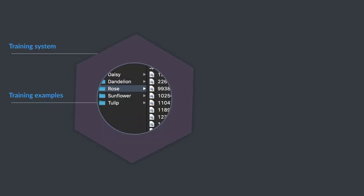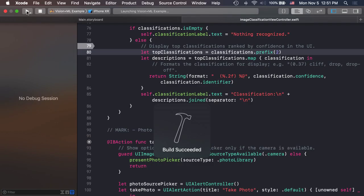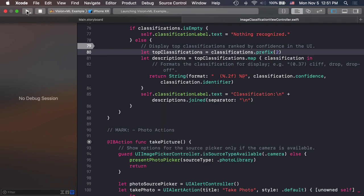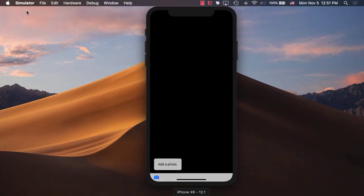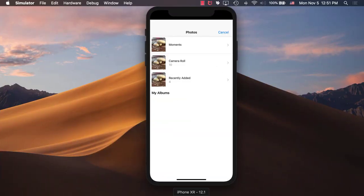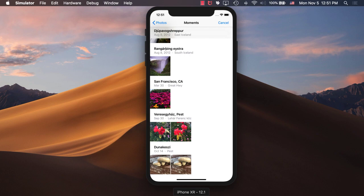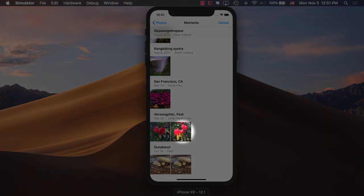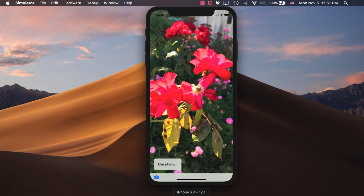With CoreML, Apple made it easy to integrate intelligence into our apps. It only takes a couple of lines of code, and you can classify images, analyze natural language text, determine the tonality of a message, or track faces in live video streams.